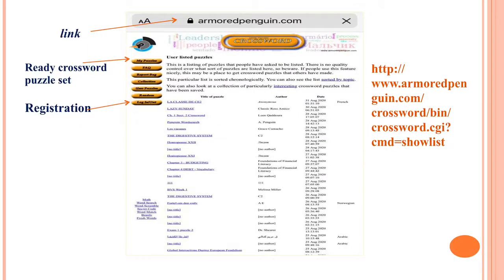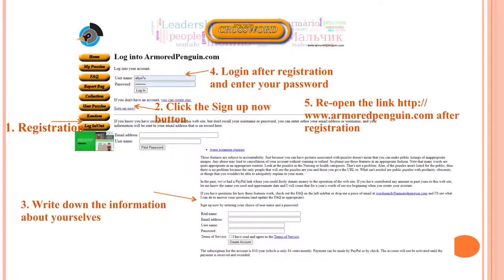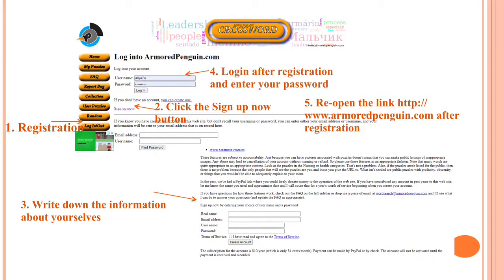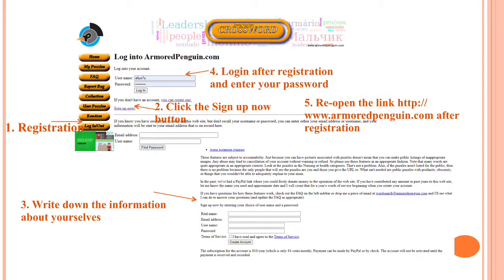On this slide, you can see the screenshot of the page ArmoredPenguin.com. You can follow this link and find ready-made crossword puzzle sets there and also register on this site. The first step you need to do is to make a registration and log in. After that, click the Sign Up Now button. Then you can write down the information about yourself like real name, email address, username, password, and so on. After that, log in after registration and enter your password. And the last step, reopen the link ArmoredPenguin.com after registration.